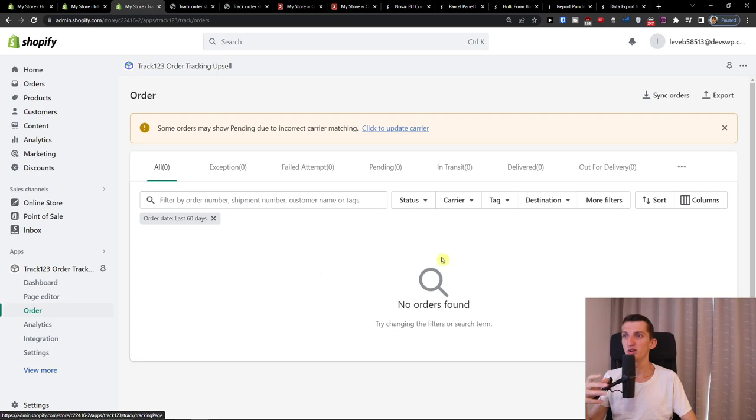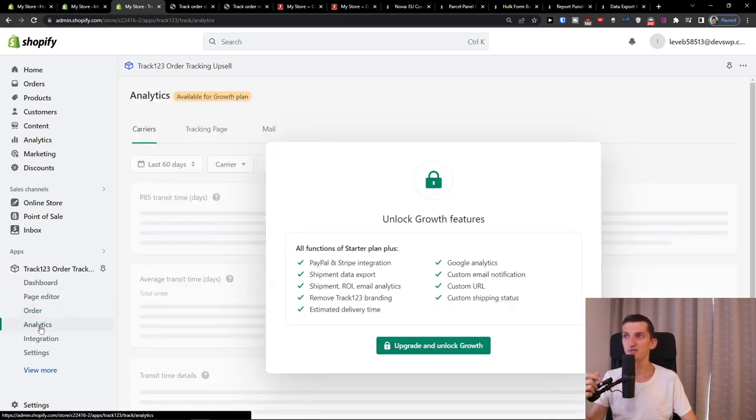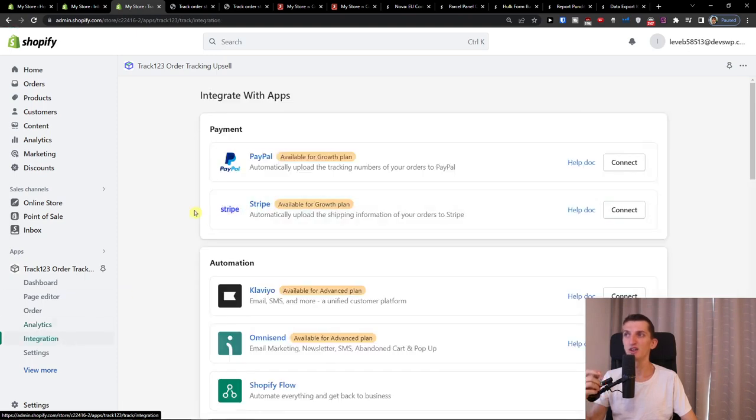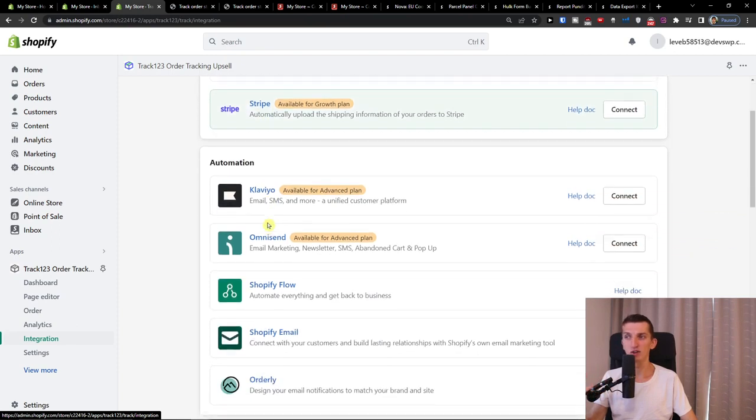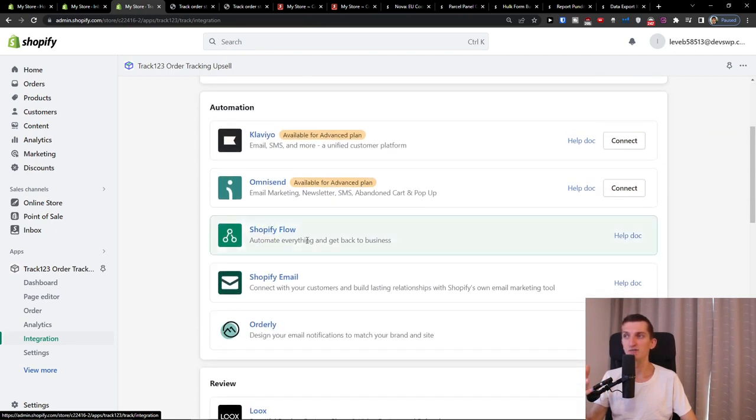Here you would find all the orders. Then analytics. And this is for the growth feature. Integrations. So if you can integrate it with PayPal Stripe, you can do it and even check out the automations here.